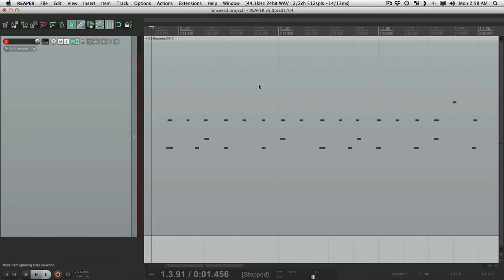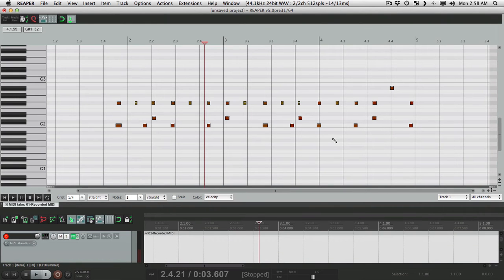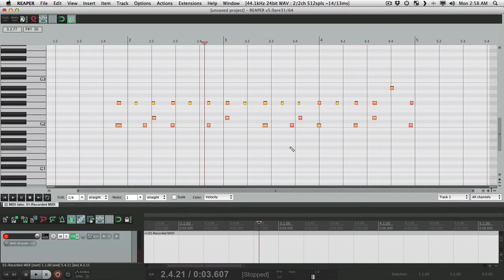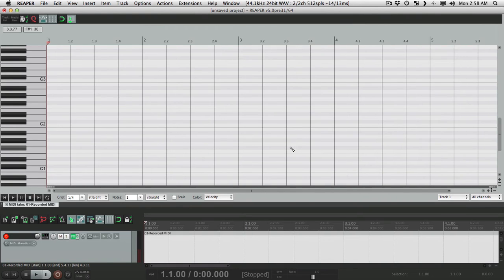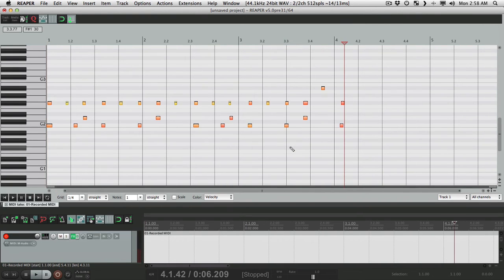Let's double-click it to open the MIDI editor. Then we're going to select all the notes — Command-A, or Control-A on the PC — cut them, go back to the beginning, hit W, and then paste them. This way the entire beat starts at the beginning.